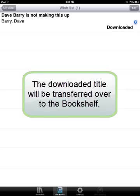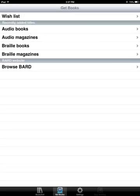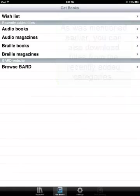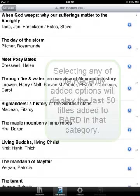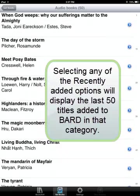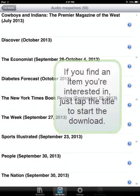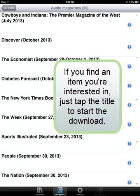The downloaded title will be transferred over to the Bookshelf. As was mentioned earlier, you can also download titles from the Recently Added categories. Selecting any of the recently added options will display the last 50 titles added to BARD in that category. If you find an item you're interested in, just tap the title to start the download.